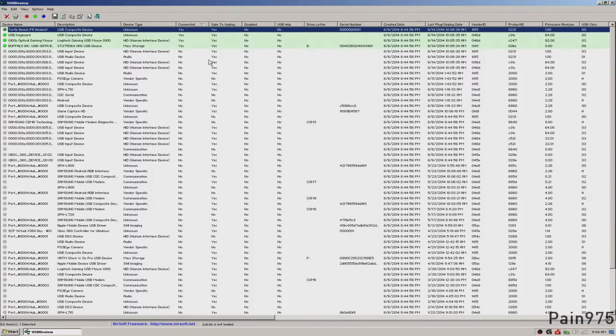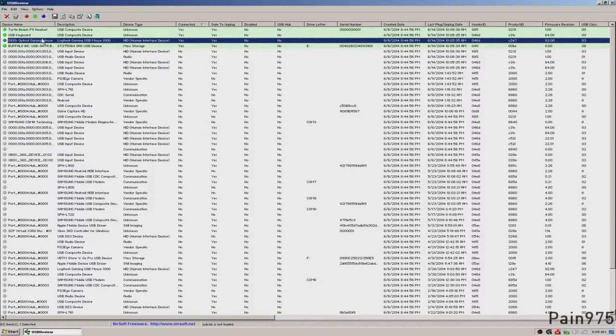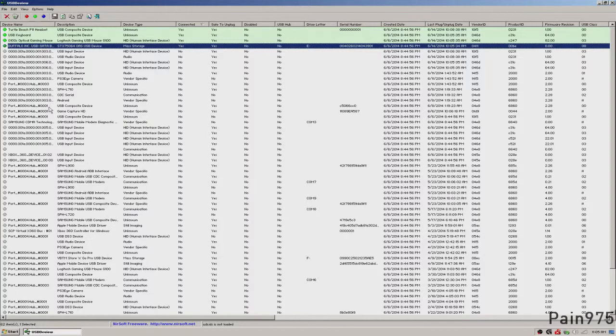are my connected devices currently to my computer. I have the headset, Turtle Beach headset I'm talking into right now, Logitech keyboard, my mouse, and my external hard drive.